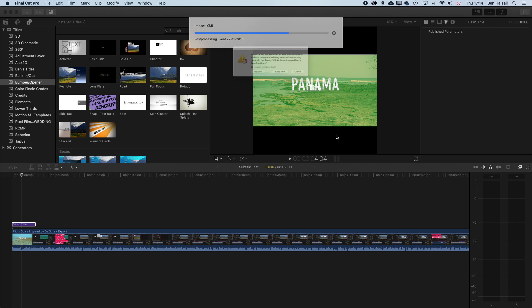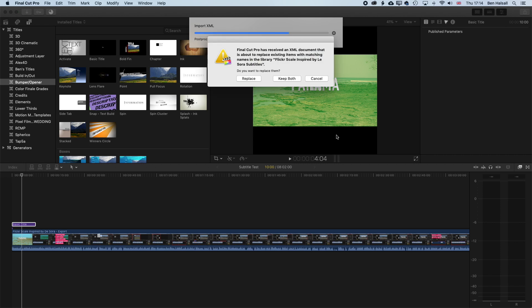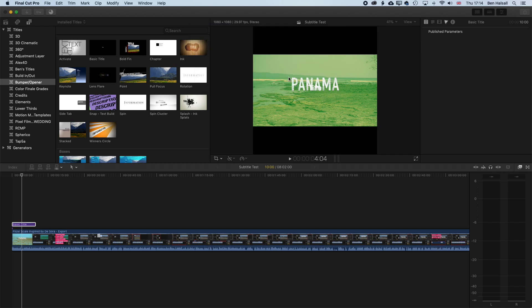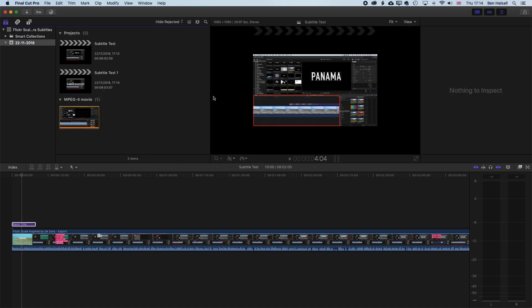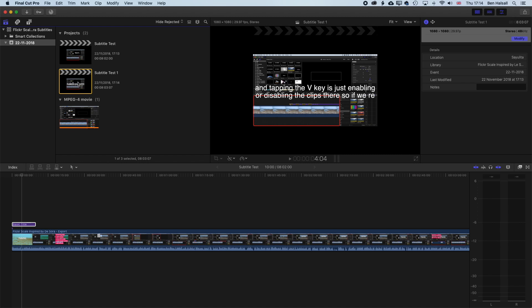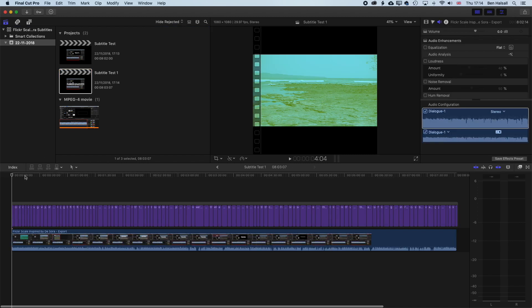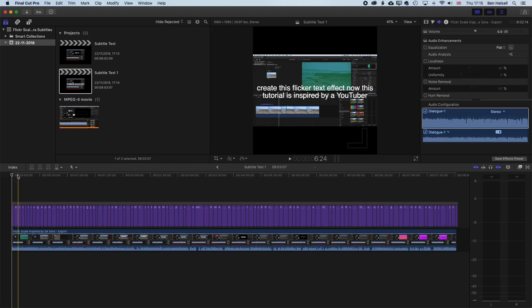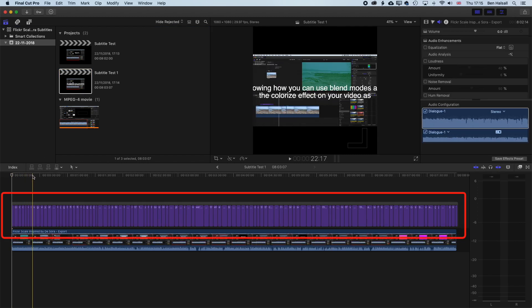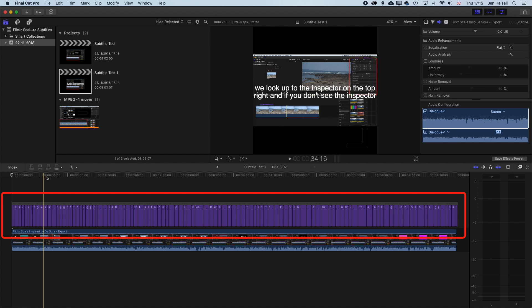And now it's importing that XML file, and we'll press Keep Both, just in case anything goes horribly wrong. So we've got Subtitle Test and Subtitle Test 1, which is the version I've imported. And you can see now, this has all my subtitles in there.